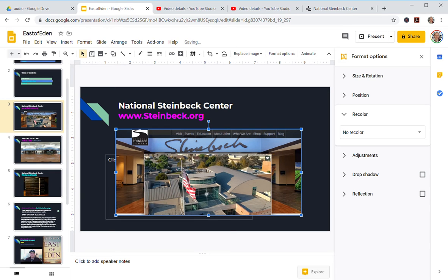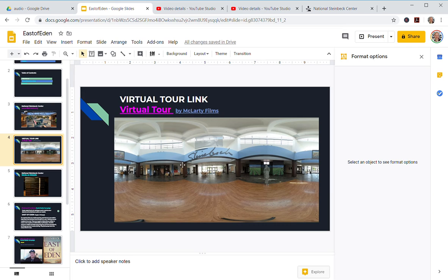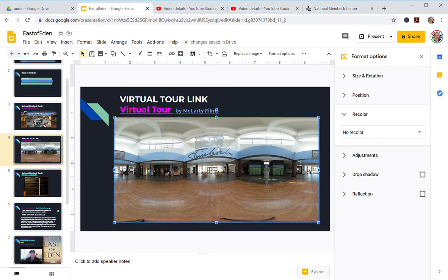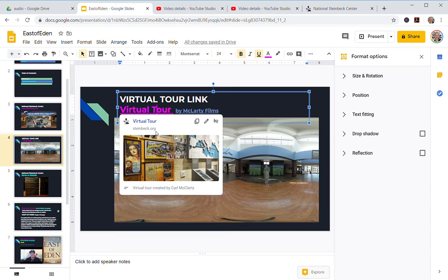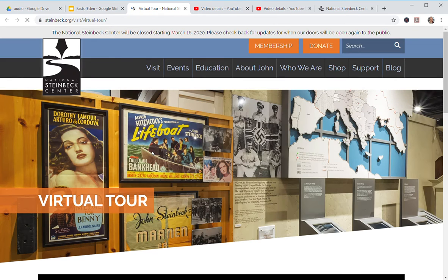Now next, this is the virtual tour. Let me show you here. This is the virtual tour of the Steinbeck Center. I have a link. If I click here, we go to the virtual tour.